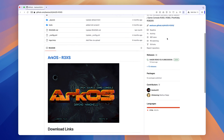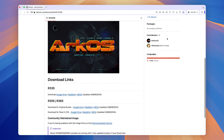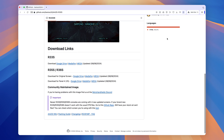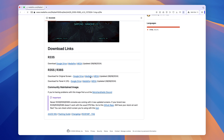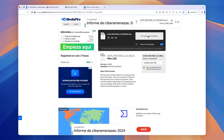The next step is to download the ArcOS operating system archive for the R36S console. Make sure to choose the operating system that matches your console screen, which we just identified. I left the link to this website in the description box — go ahead and download the latest version of ArcOS.